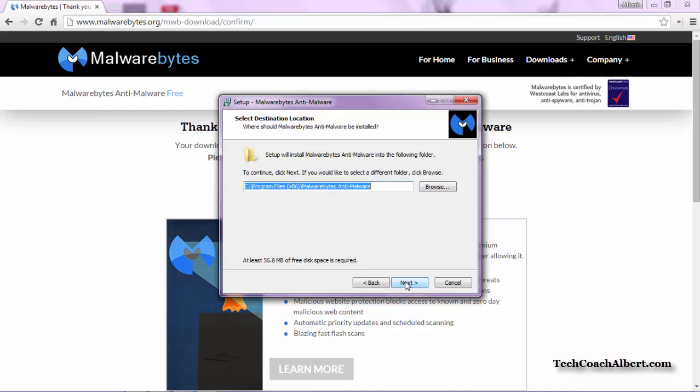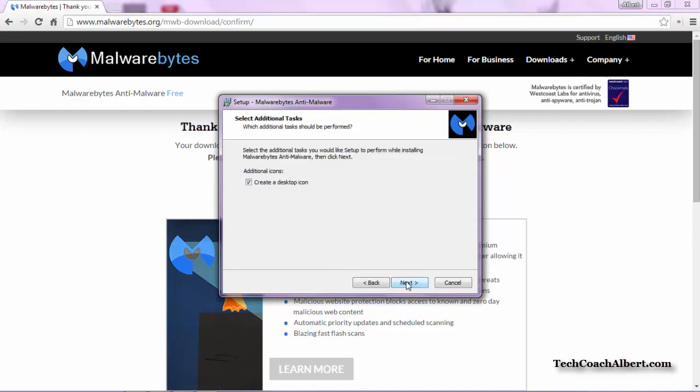Next is going to ask us where we want to install this program. The default option is fine, as well as the name of the program we want to install that we'd find on our Start menu. It'll ask if you'd like to create a desktop icon to quickly access this program. Leave that selected and choose the Next option.